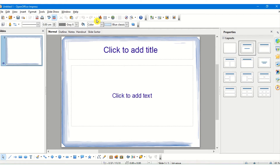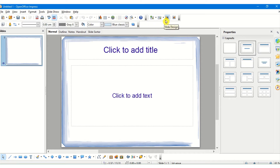The next bar is called the standard toolbar, which contains some of the most commonly used options while working on the presentation — for example, the cut, copy, paste options, spell check, print options, file saving, opening options, and also inserting certain objects and changing the slide design and slide layout. All this is available in the standard toolbar, and below that we have the formatting toolbar which gives us the different formatting options available.